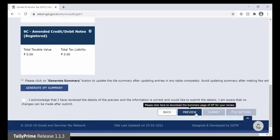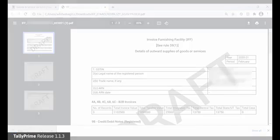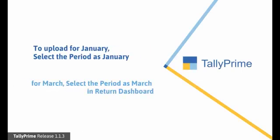Click Preview to view the generated IFF for the month of February 2021. Similarly, you can upload JSON files of B2B Invoice and Credit Note for the month of January 2021 and March 2021.